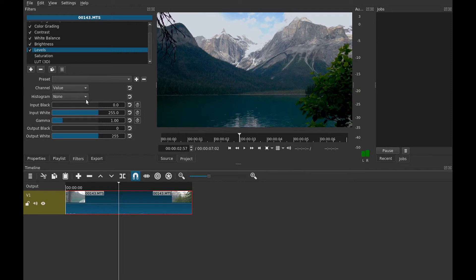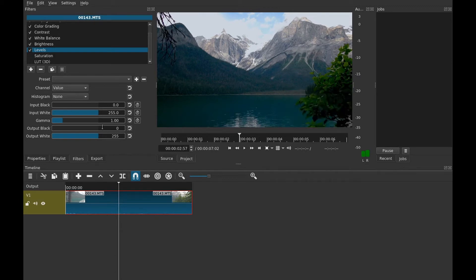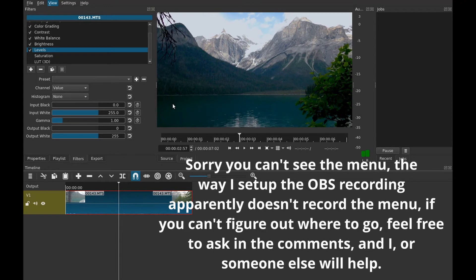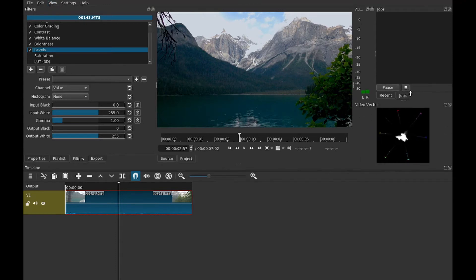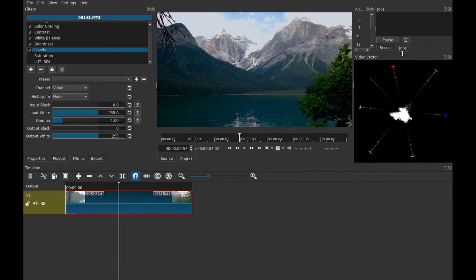And then histogram you can add if you want to start reading scopes for more advanced color grading. I'm just going to turn that off for now because there's an alternative that I can add on. If you go into view and then scopes you can turn on like the vector that just appeared down there. I'll try and make that bigger.